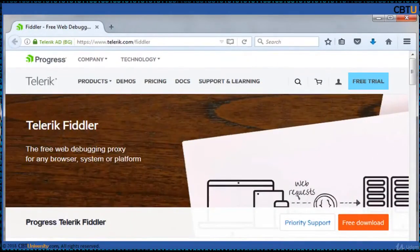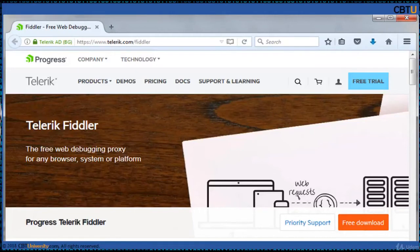Telerik Fiddler is a free web debugging proxy for any browser, system, or platform. The Fiddler application was written by Eric Lawrence. Its latest release is version 4.6.x from 2016. Fiddler captures HTTP and HTTPS traffic and logs it for the user to review.